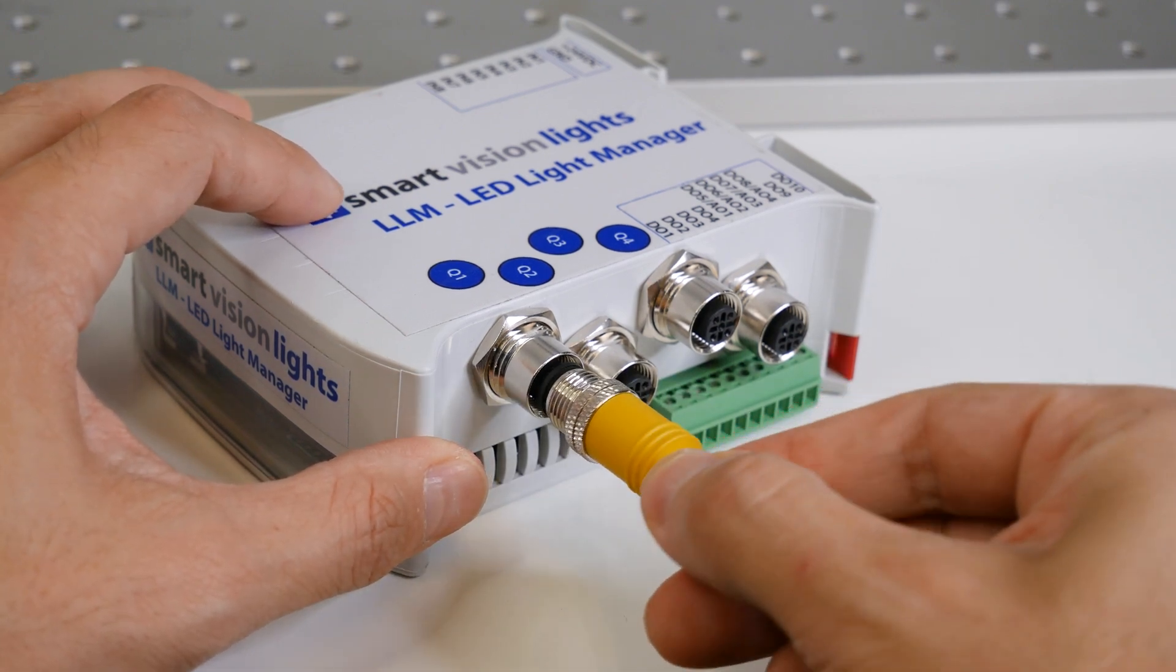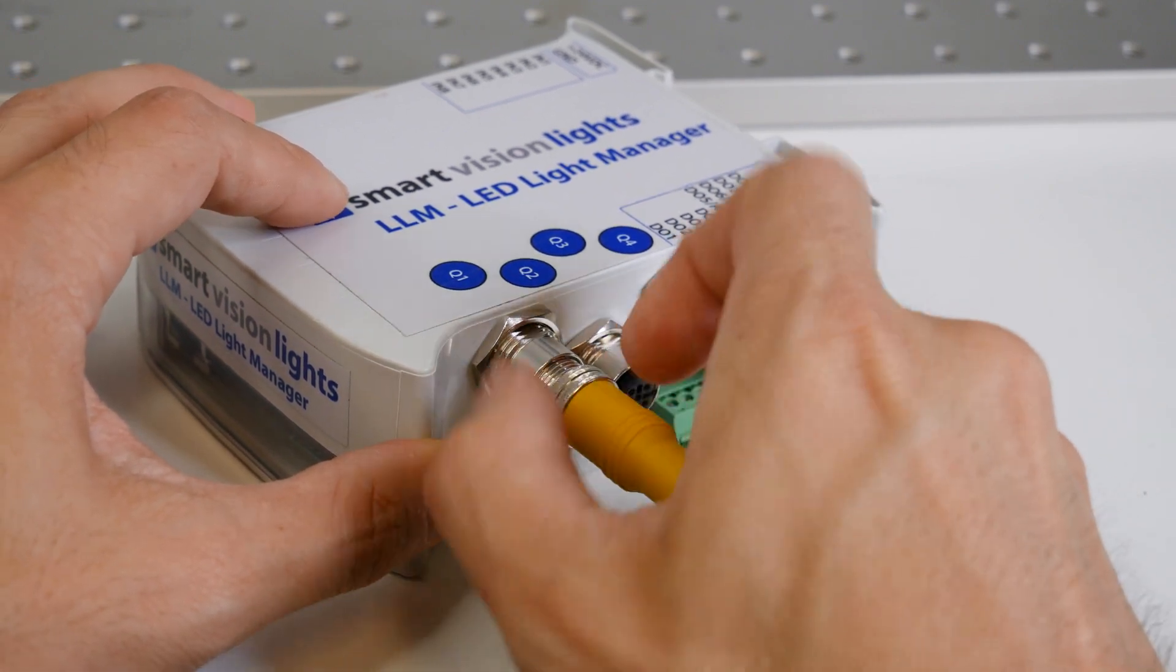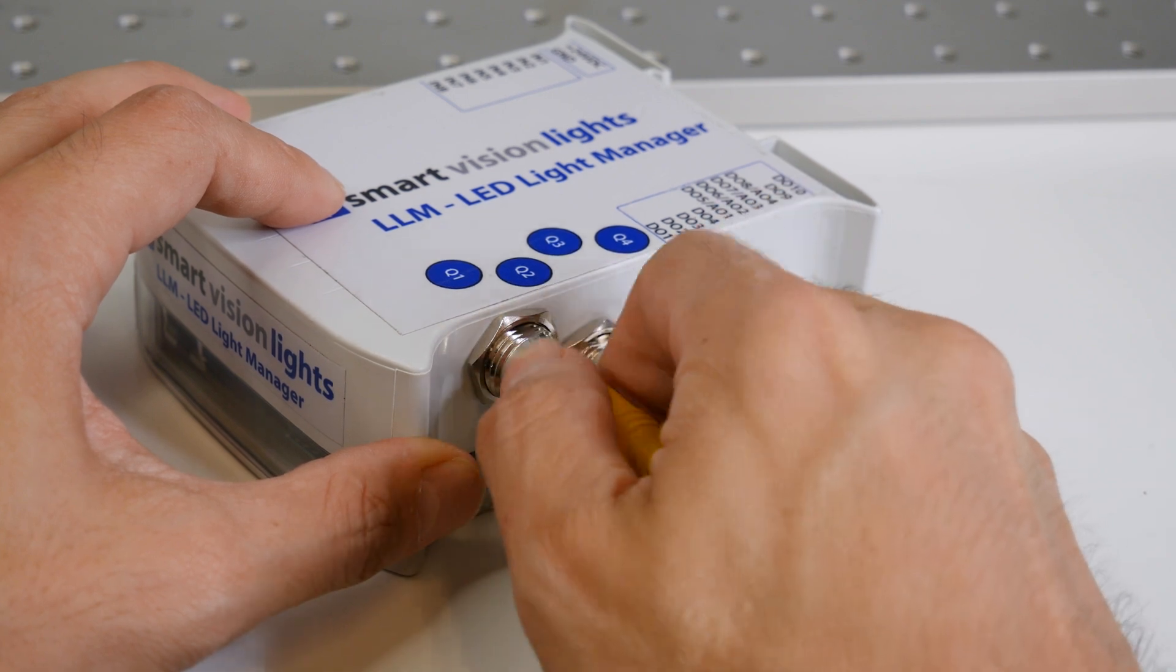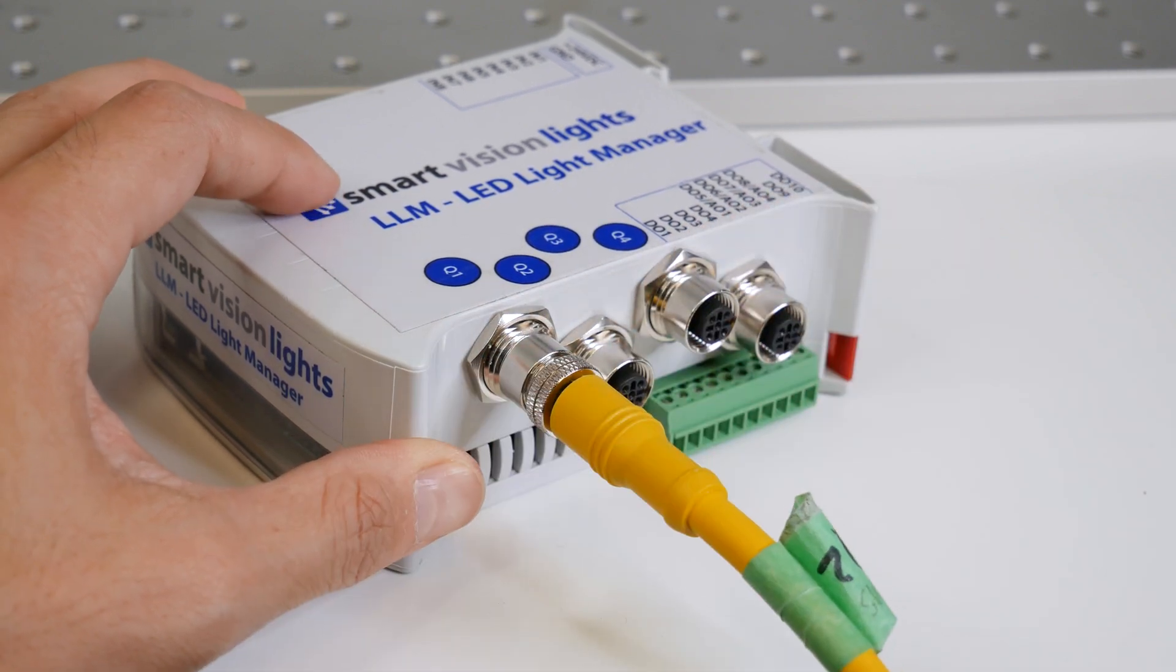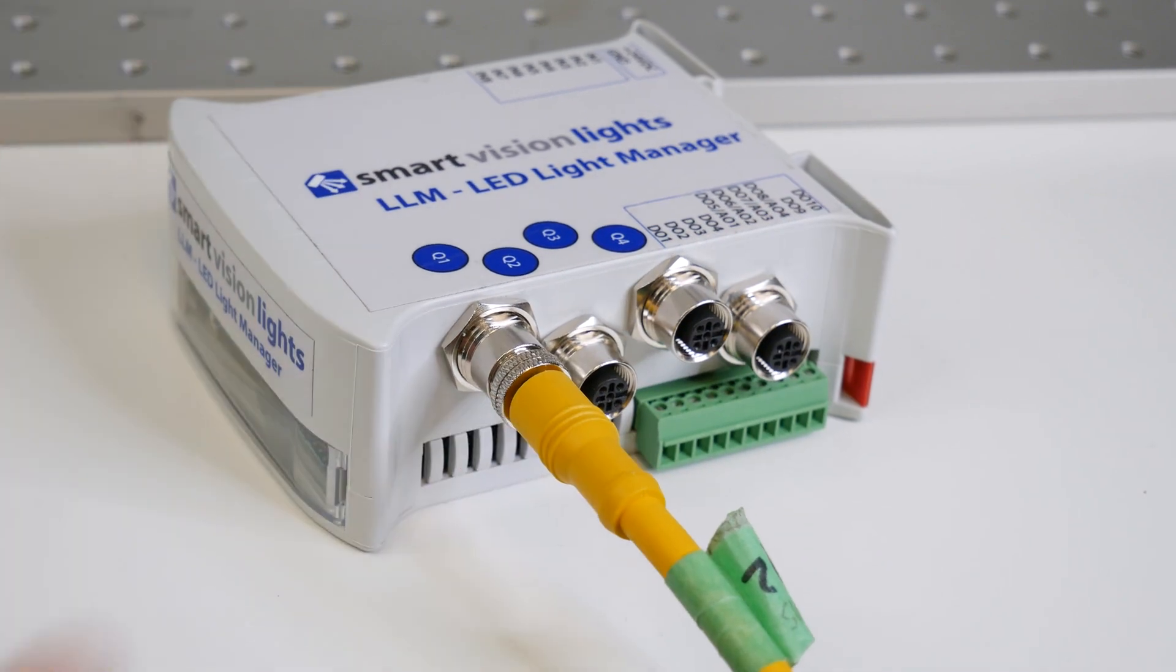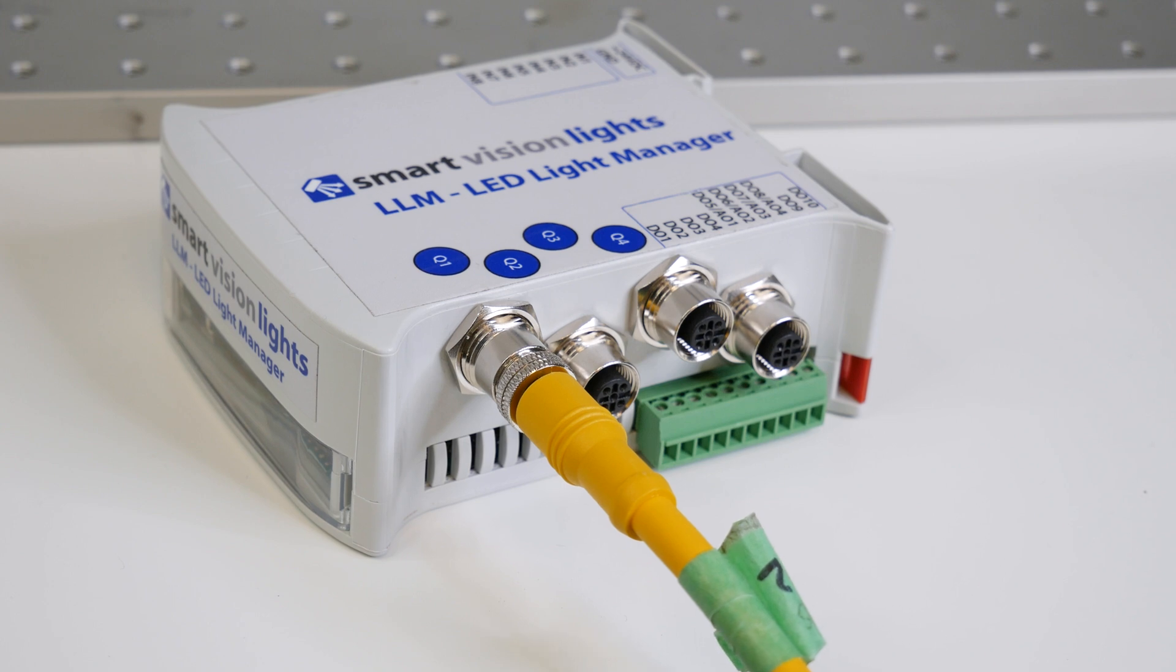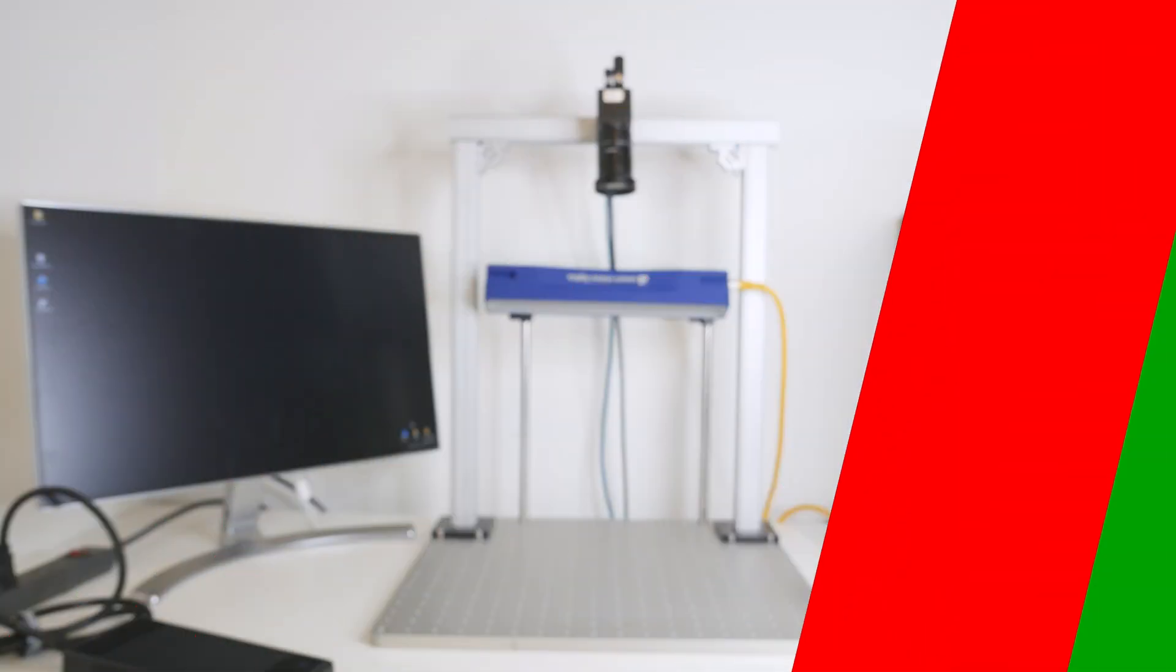Lighting controllers such as this one allows you to drive multiple lights and more easily control and manage different lights in an application. This one would allow us to control up to four zones of illumination, but in our example, we'll just be using one light.